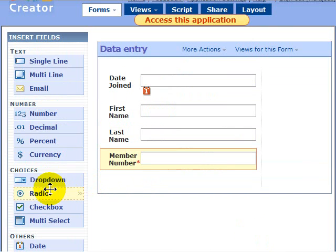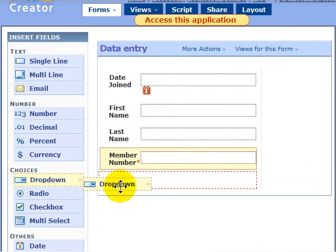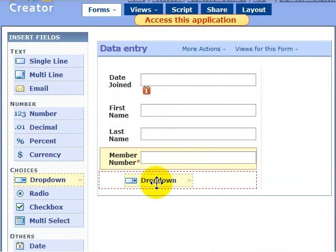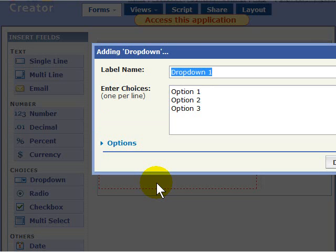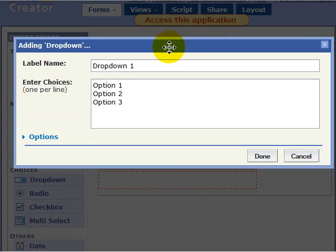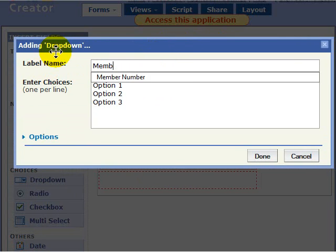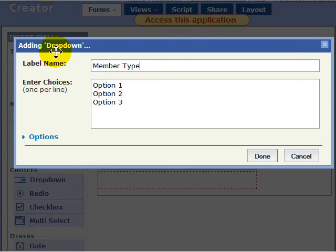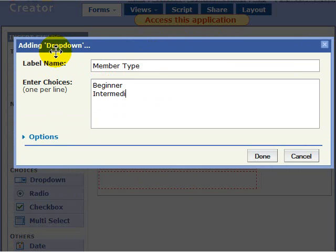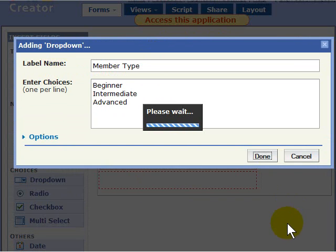The drop-down field makes it really nice for people who want to have choices in their forms to be able to make them readily available to people who fill the form out. We're going to call this one Member Type. Now we're just going to delete the options that are there and put Beginner, Intermediate, Advanced, and click Done.